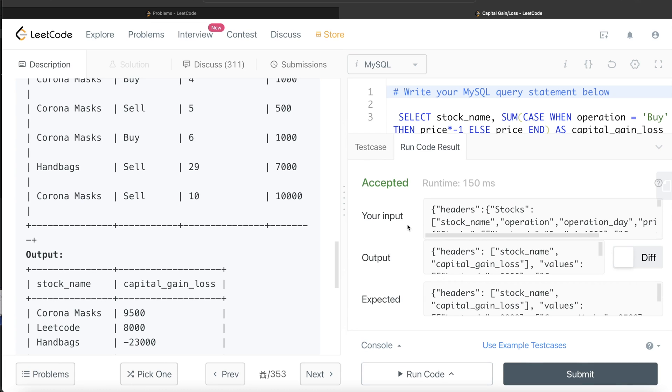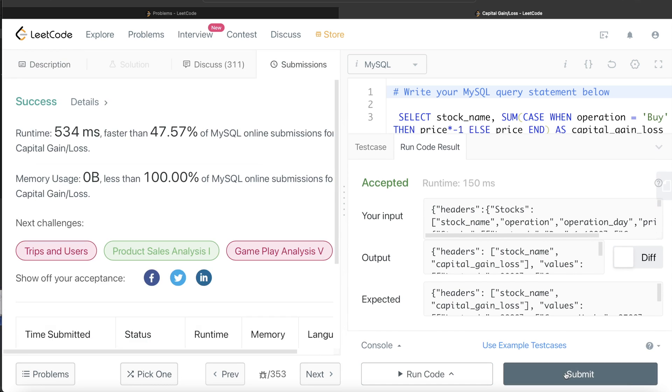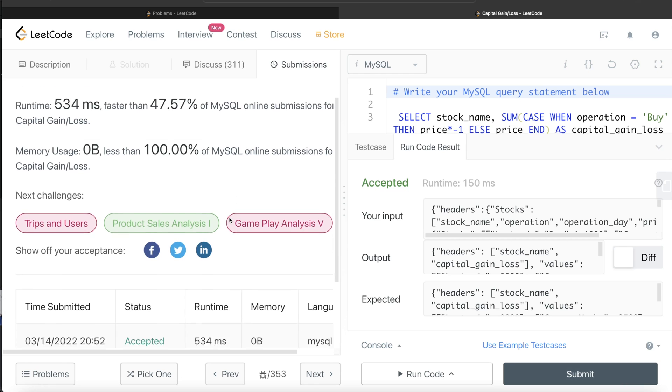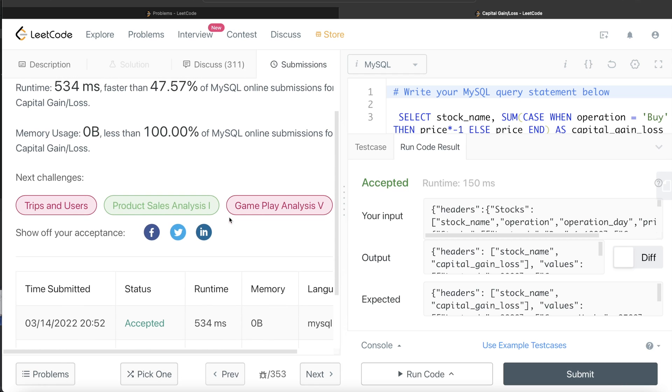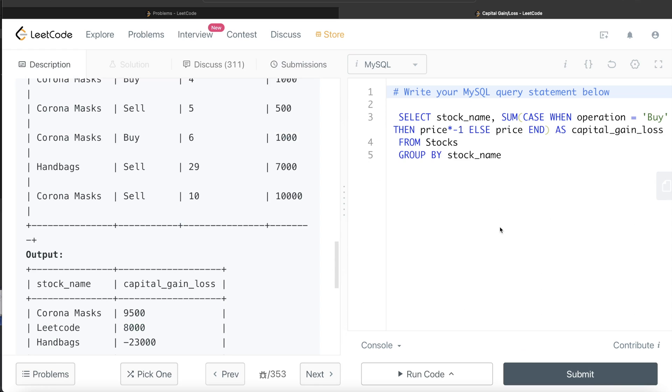Yeah, this is accepted. Our output is same as expected output. Let me go ahead and submit it to see if it passes all the test cases. Yeah, this passes all the test cases and this is how we do this. All we had to do was try to see what the basic algebra behind this calculation of capital gain and stocks would be and just do that.